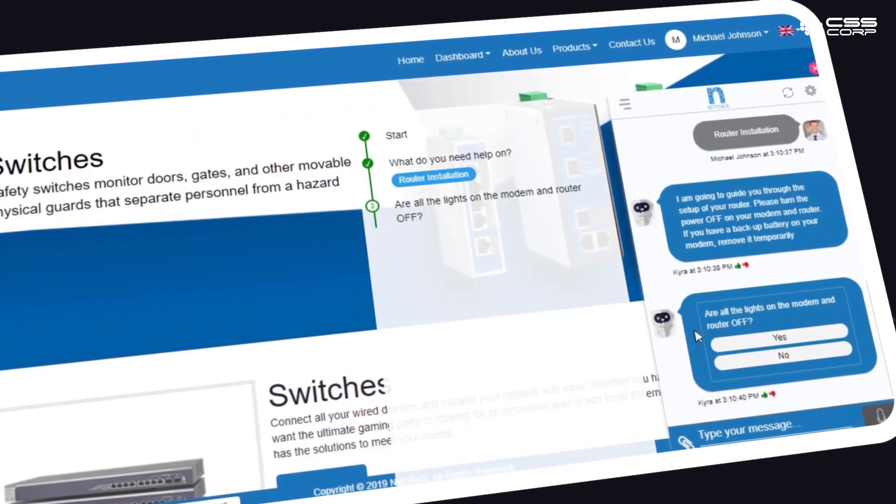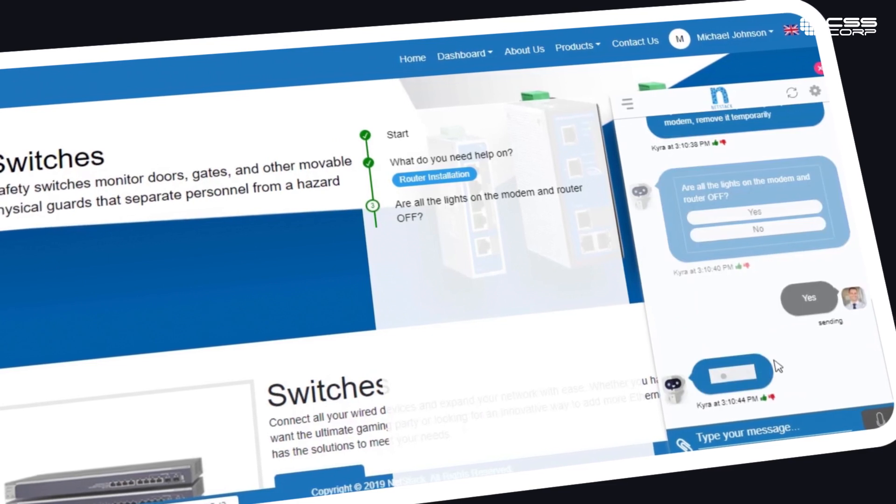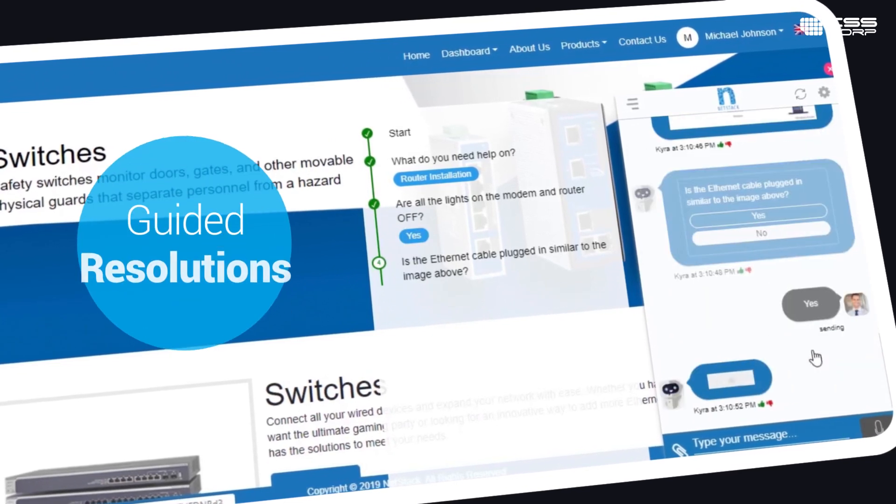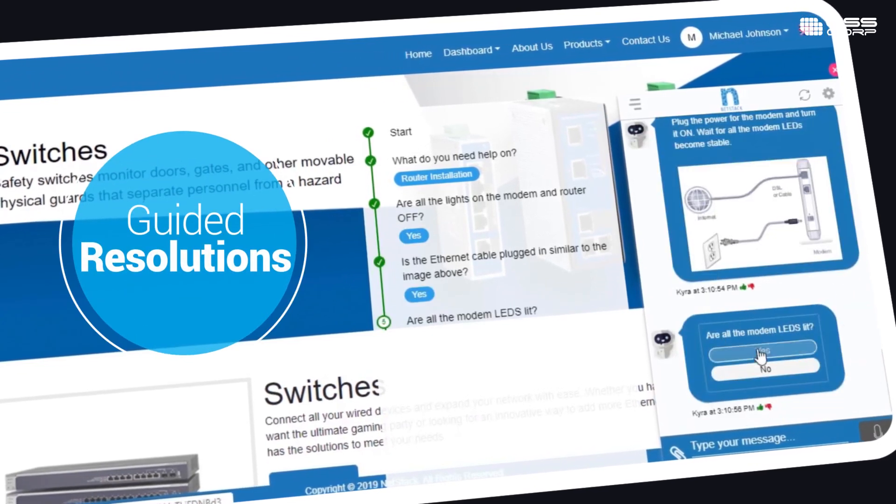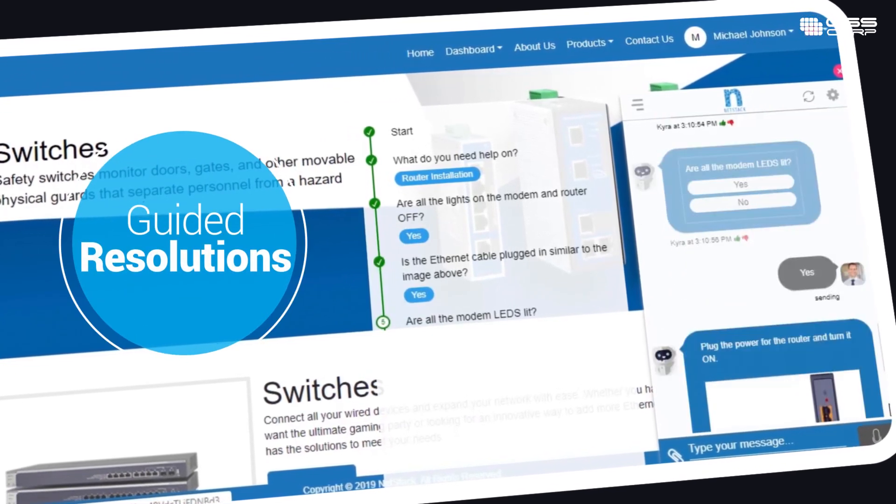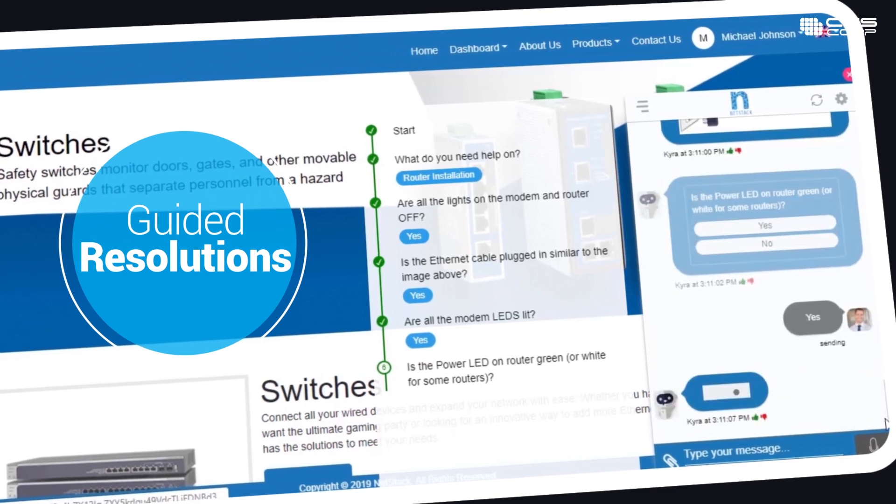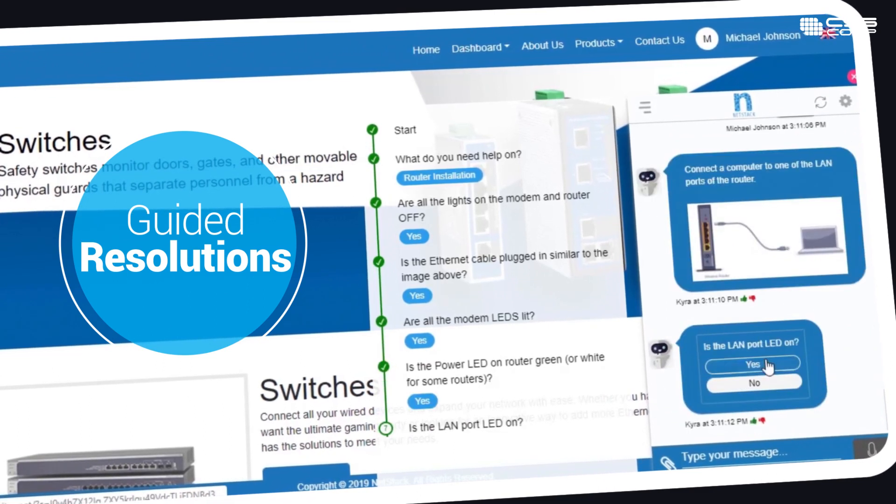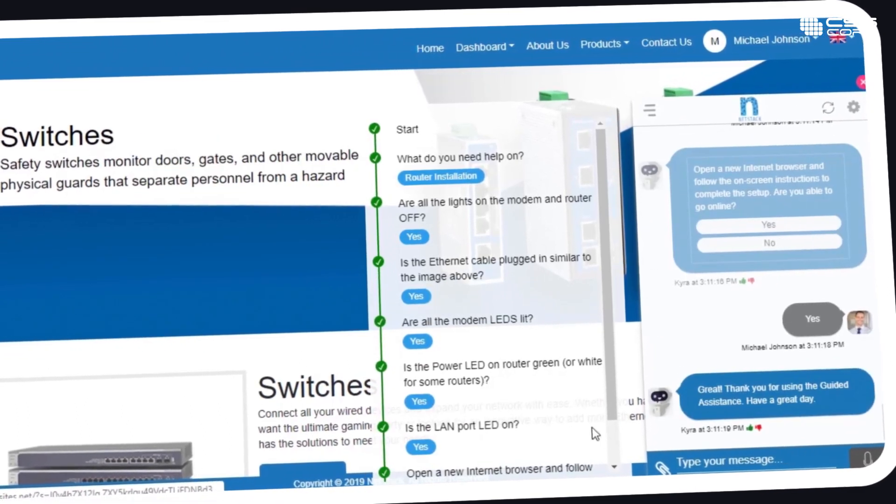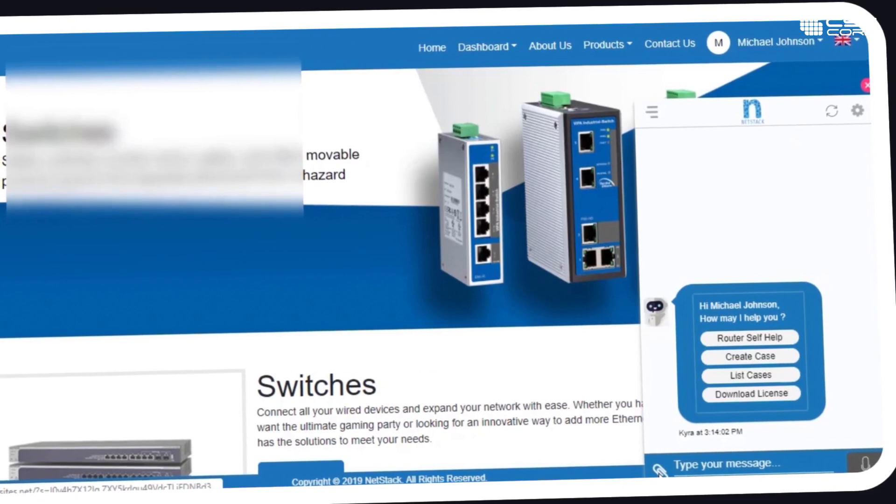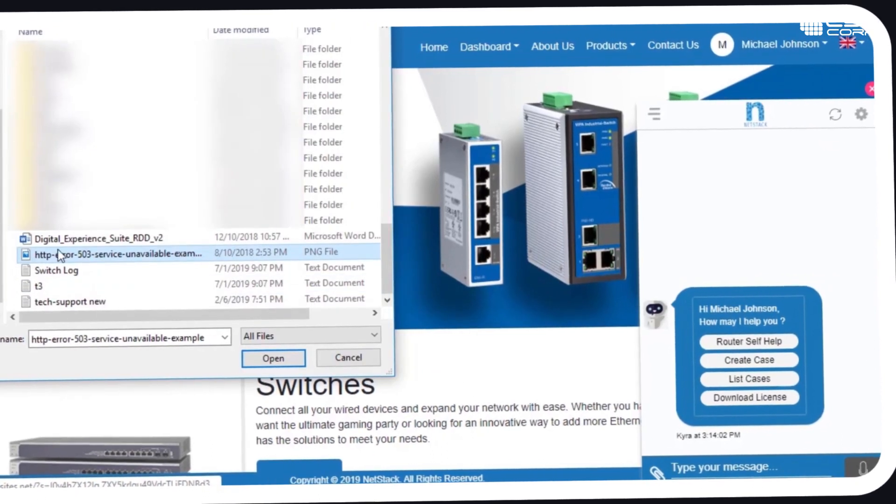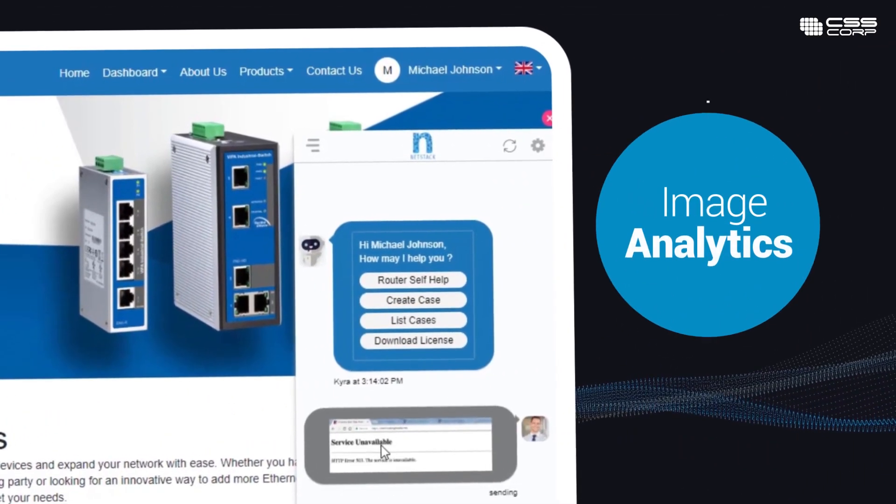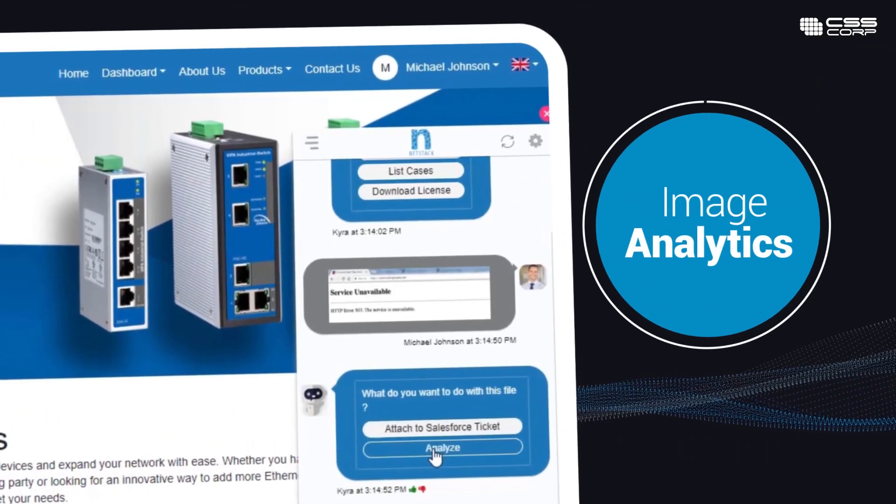The bot simplifies customers' interactions by deflecting calls through guided resolutions and decreasing resolution time. Image Analytics offers quick resolutions through computer vision technology.